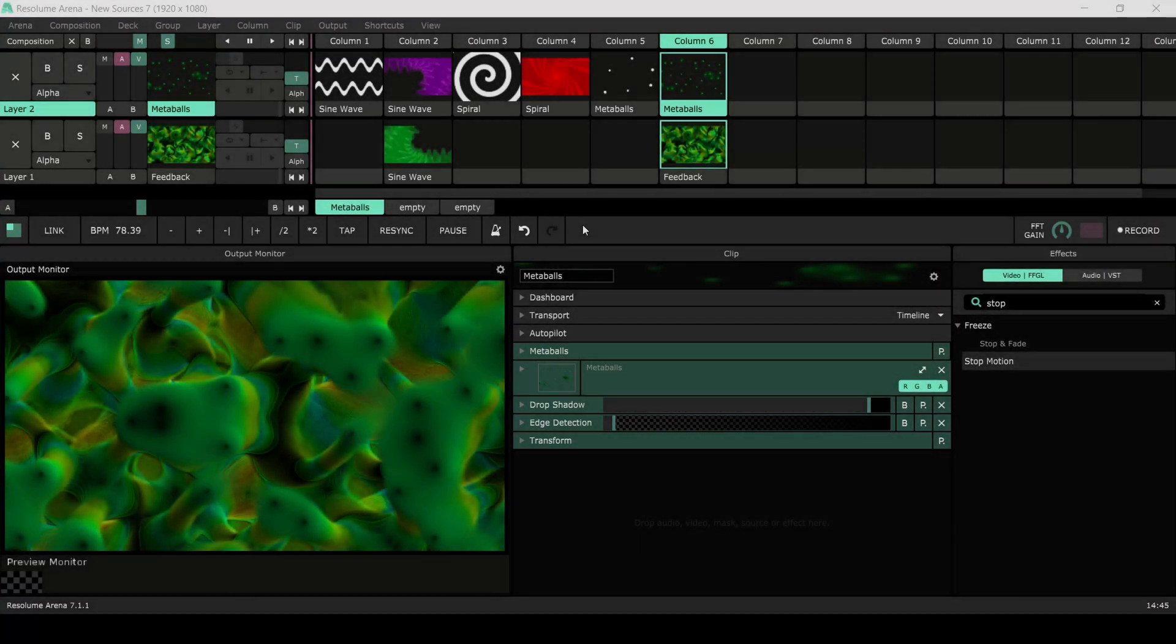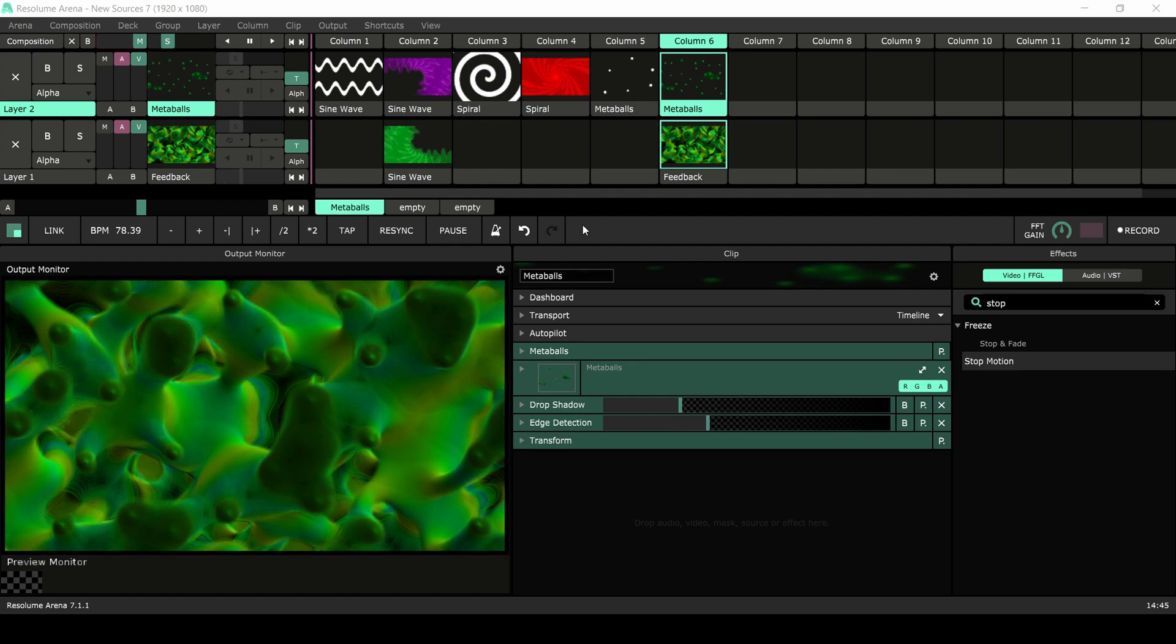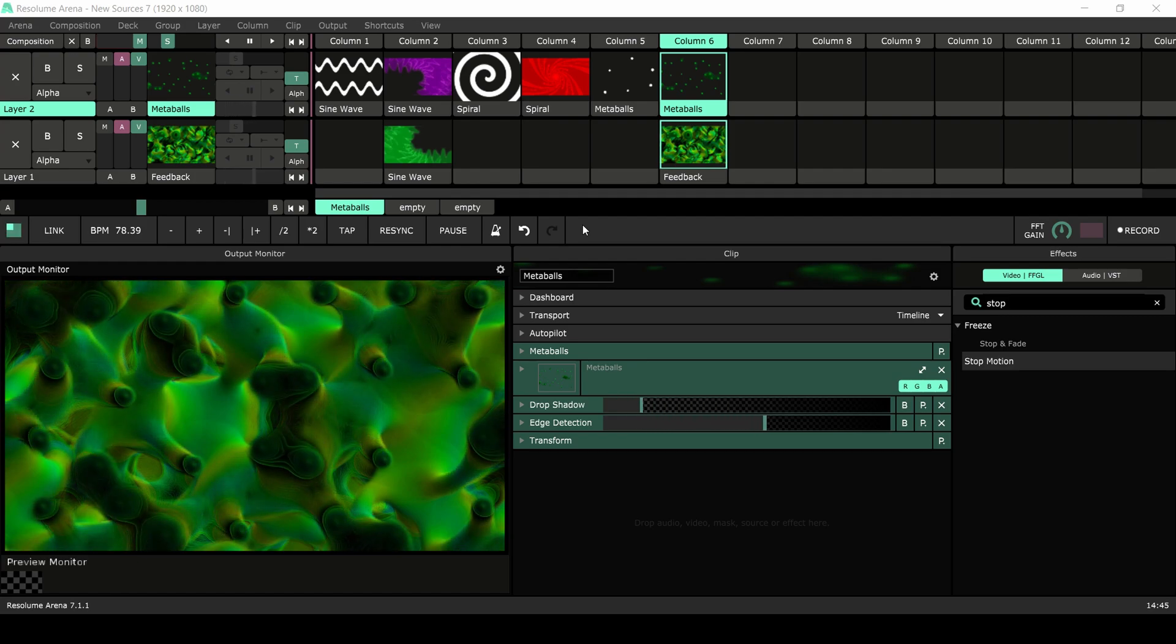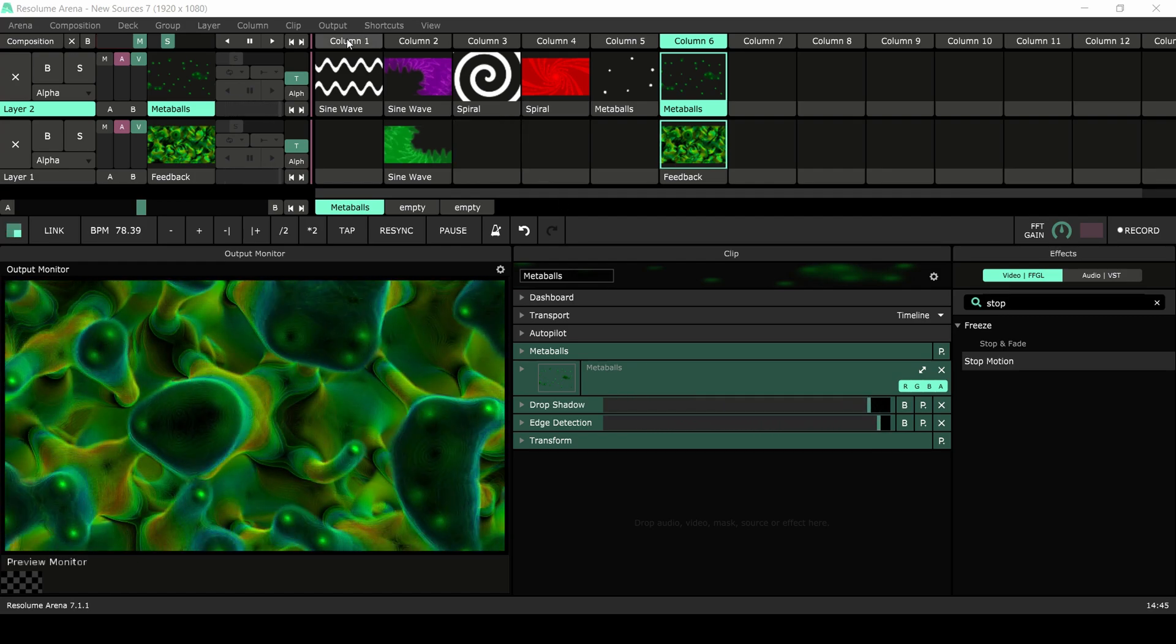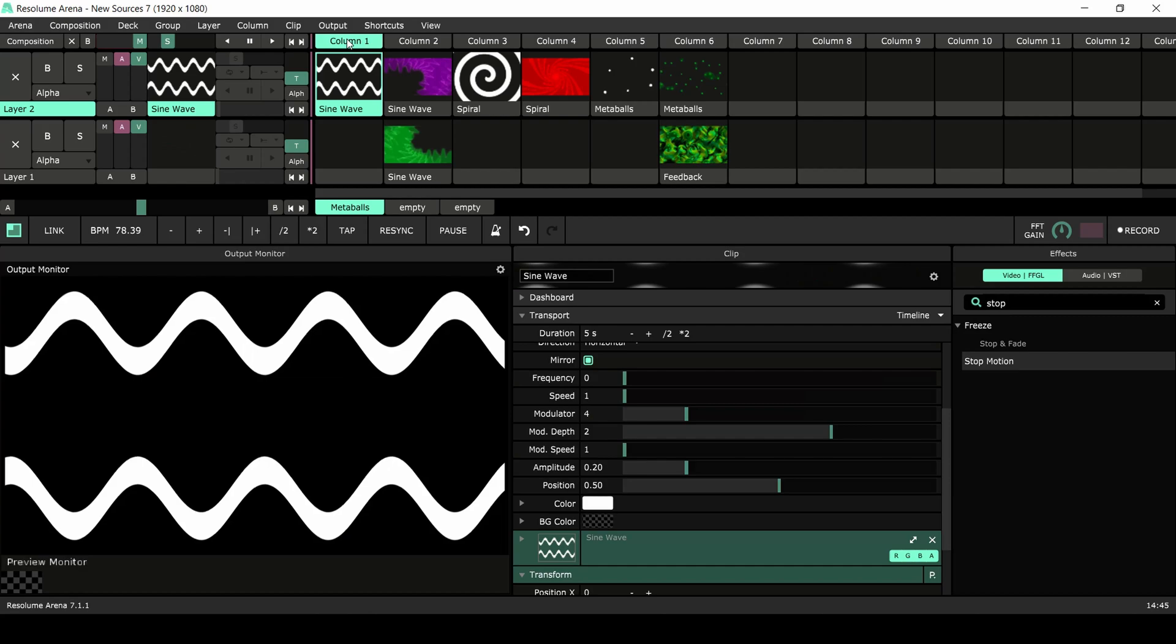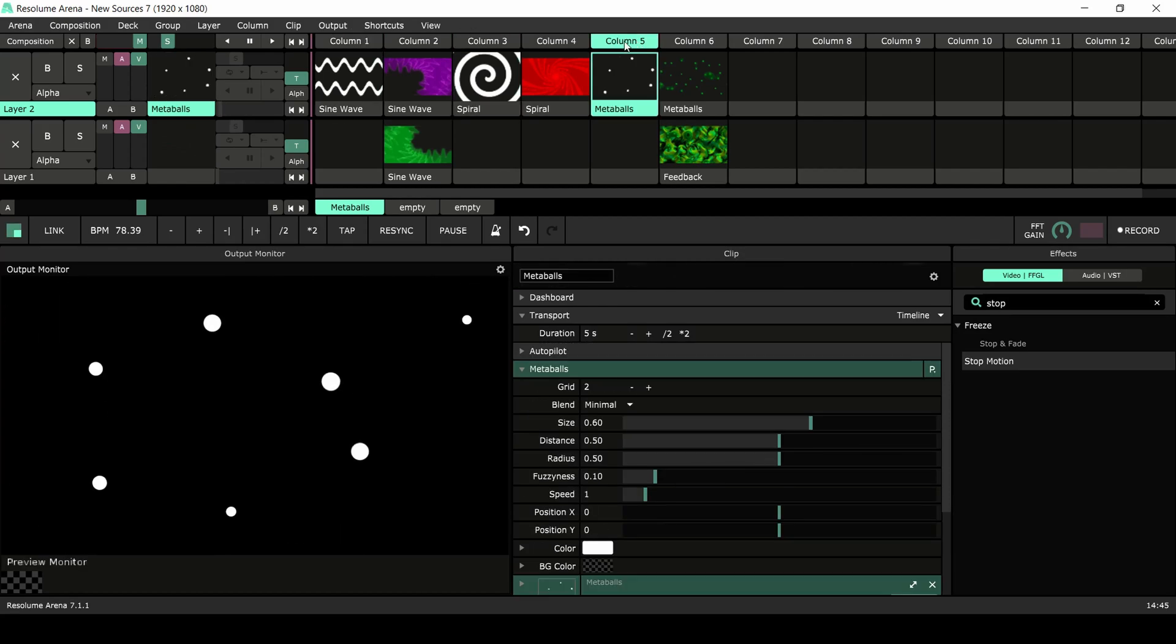Today we're taking a look at the new sources that came with the release of Resolume 7. The latest version of Resolume has three new sources: the sine wave, the spiral, and the metaballs. Let's check them out.